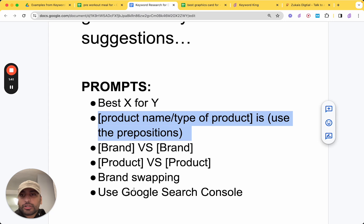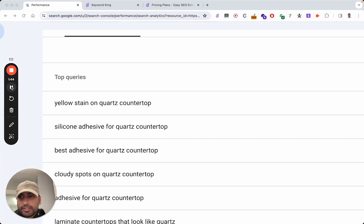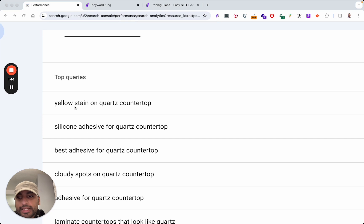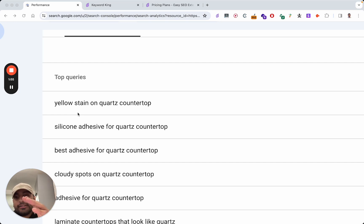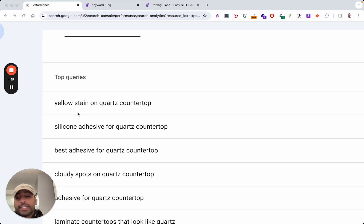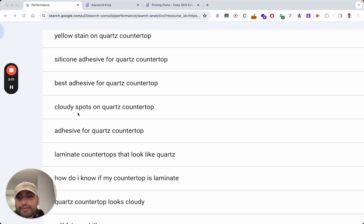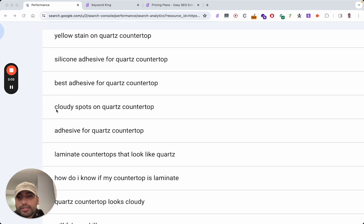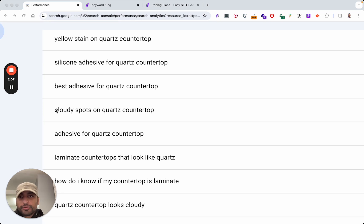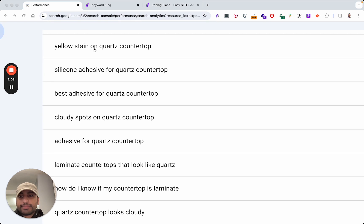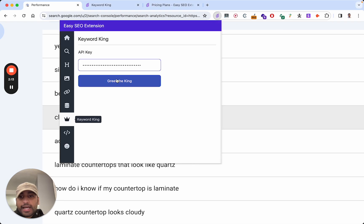You can also use the Google Search Console. For example, if we take a look here, yellow stain on quartz countertop. So what you can do is X on quartz countertop or X on X countertop. We've got stain on material countertop. So that'll generate lots of keywords in regards to that variation. So cloudy spots on quartz countertop. So you can put X on quartz countertop. Here's an example.